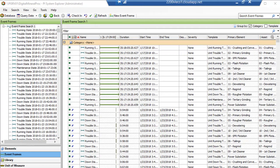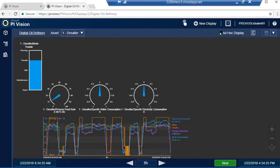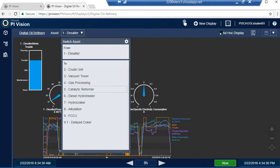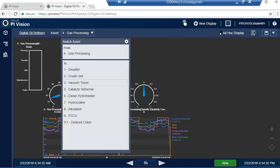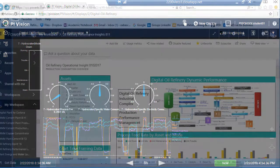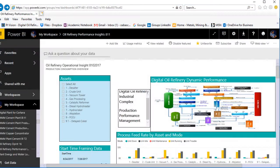This data can now be visualized in PI Vision. In PI Vision, you can characterize and check any of the units that you are dealing with. This will be provided with the Digital Plant Template.